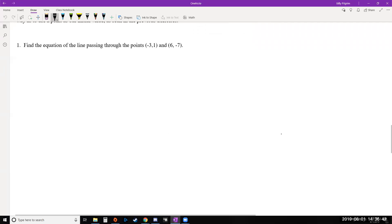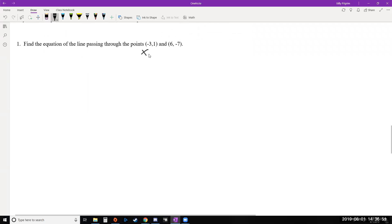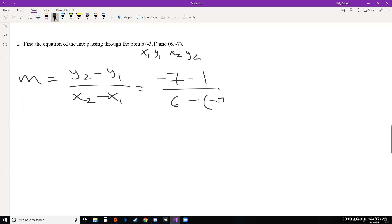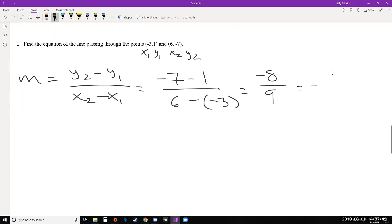Let's try the slope formula on our first example. I recommend labeling your points: x1, y1 for the first point and x2, y2 for the second. Our y2 minus y1 is negative 7 minus 1; x2 minus x1 is 6 minus negative 3. Be careful — x2 minus x1 involves two minus signs, so 6 minus negative 3 is actually 6 plus 3 equals 9. Negative 7 minus 1 is negative 8. So our slope m equals negative 8 over 9.